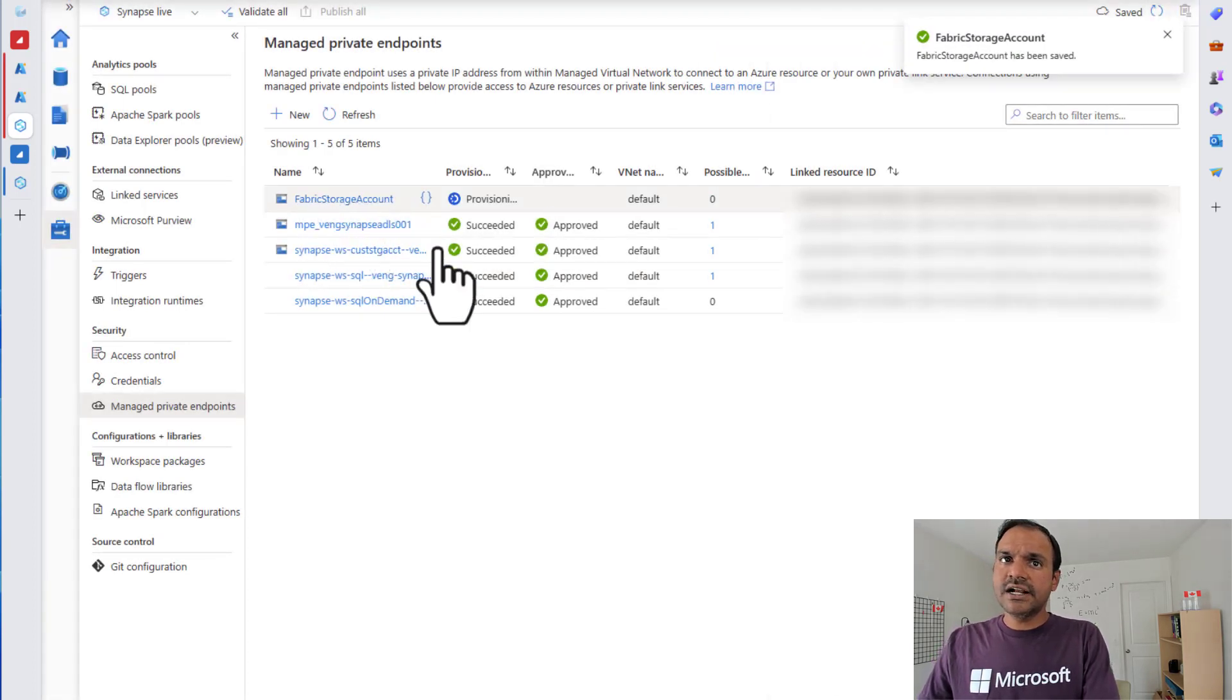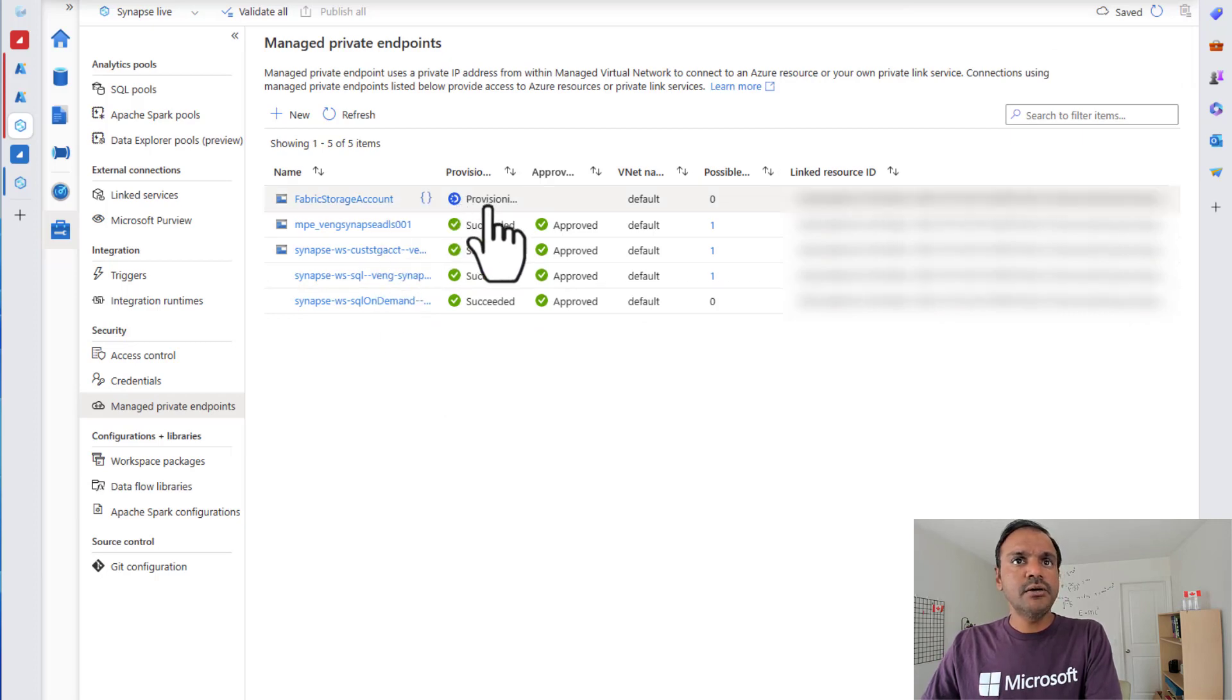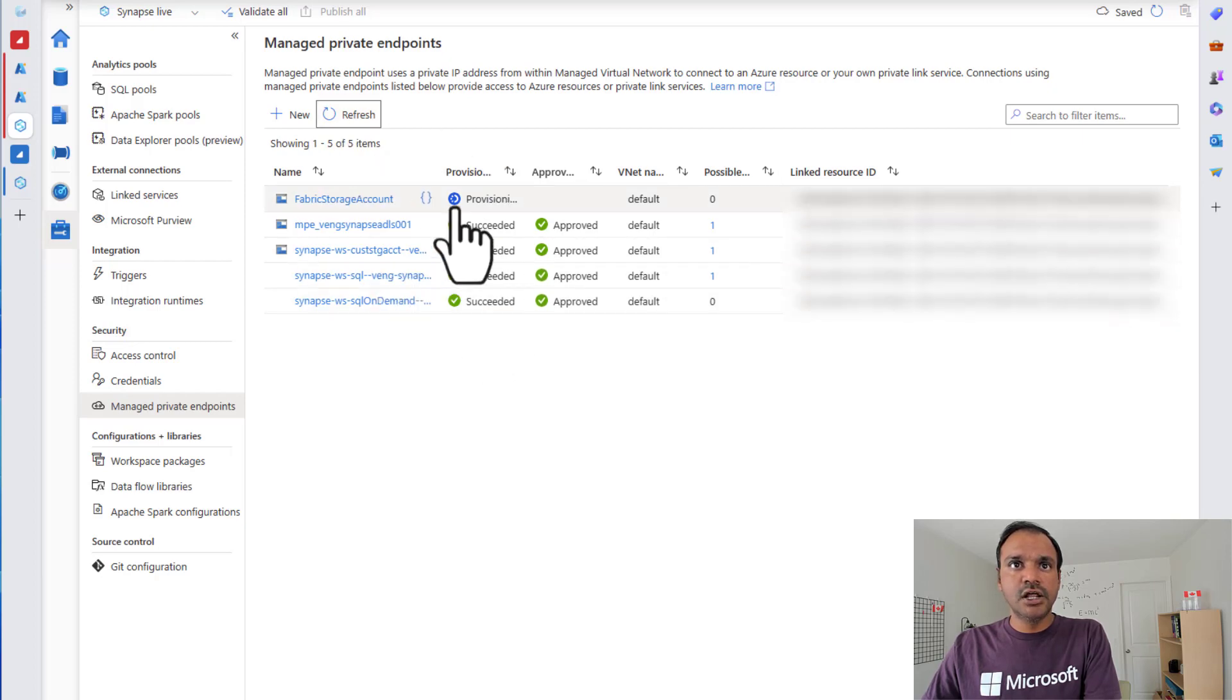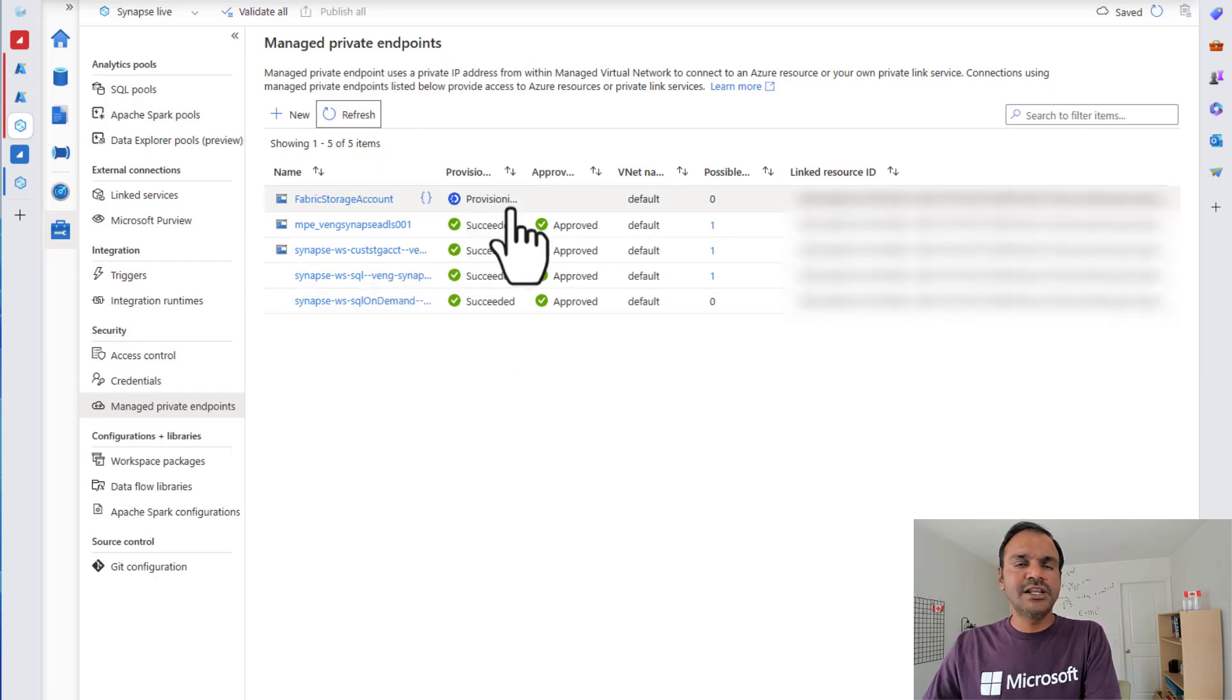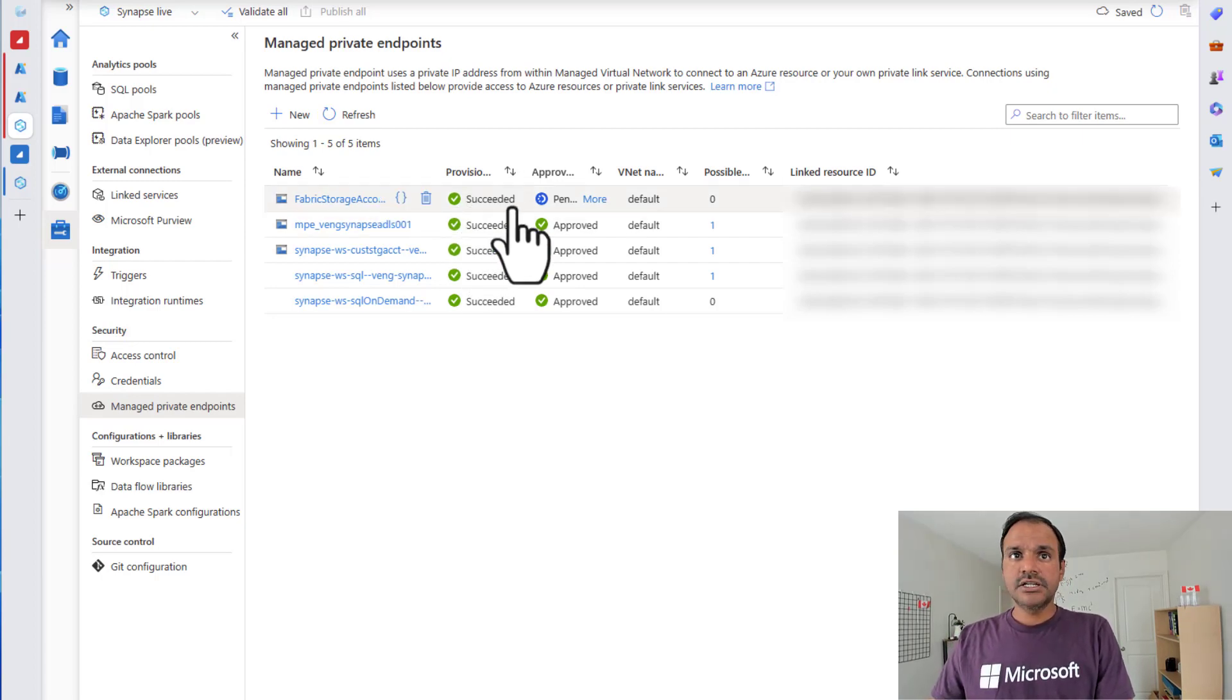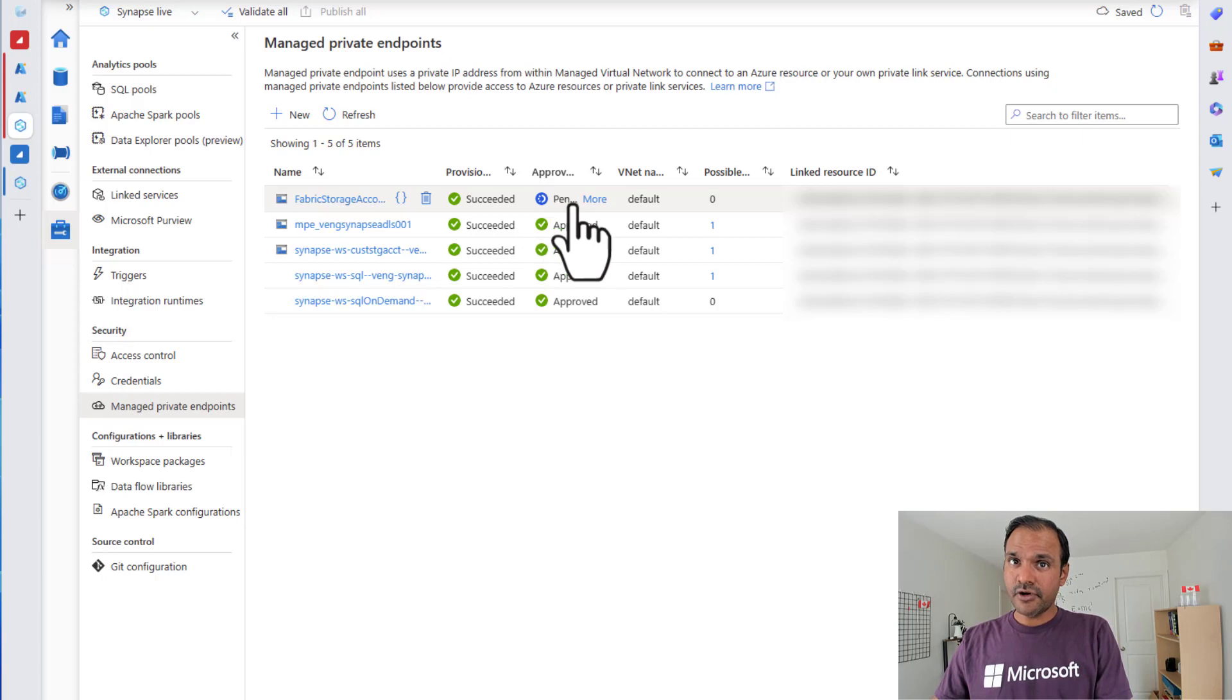Now we can see that the managed private endpoint is in a provisioning state. If you leave it for a few minutes and check back with refresh again, you will see that the provisioning has been succeeded. Now after a few minutes, now we see that the provisioning has been succeeded, but it is pending for approval.